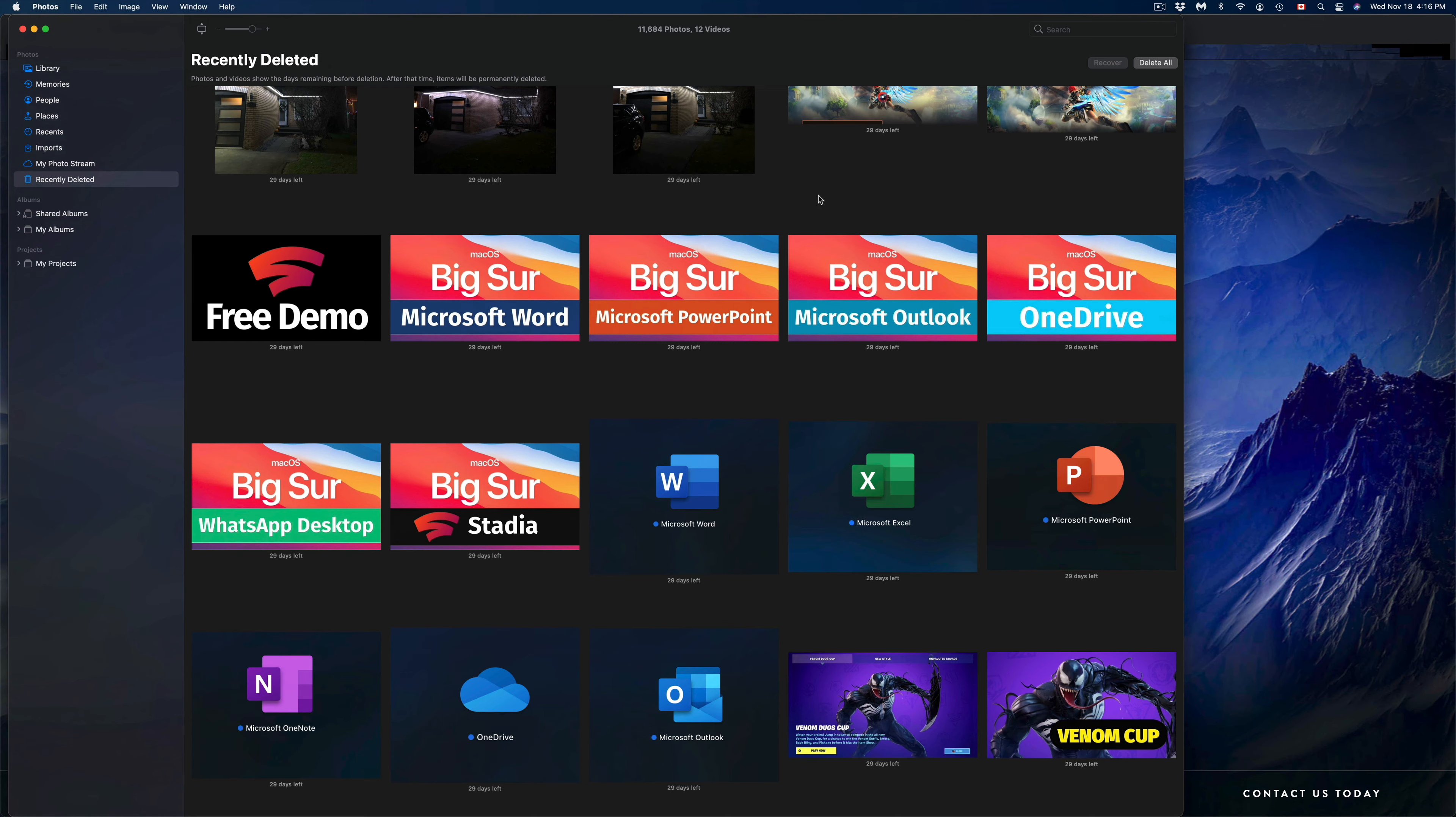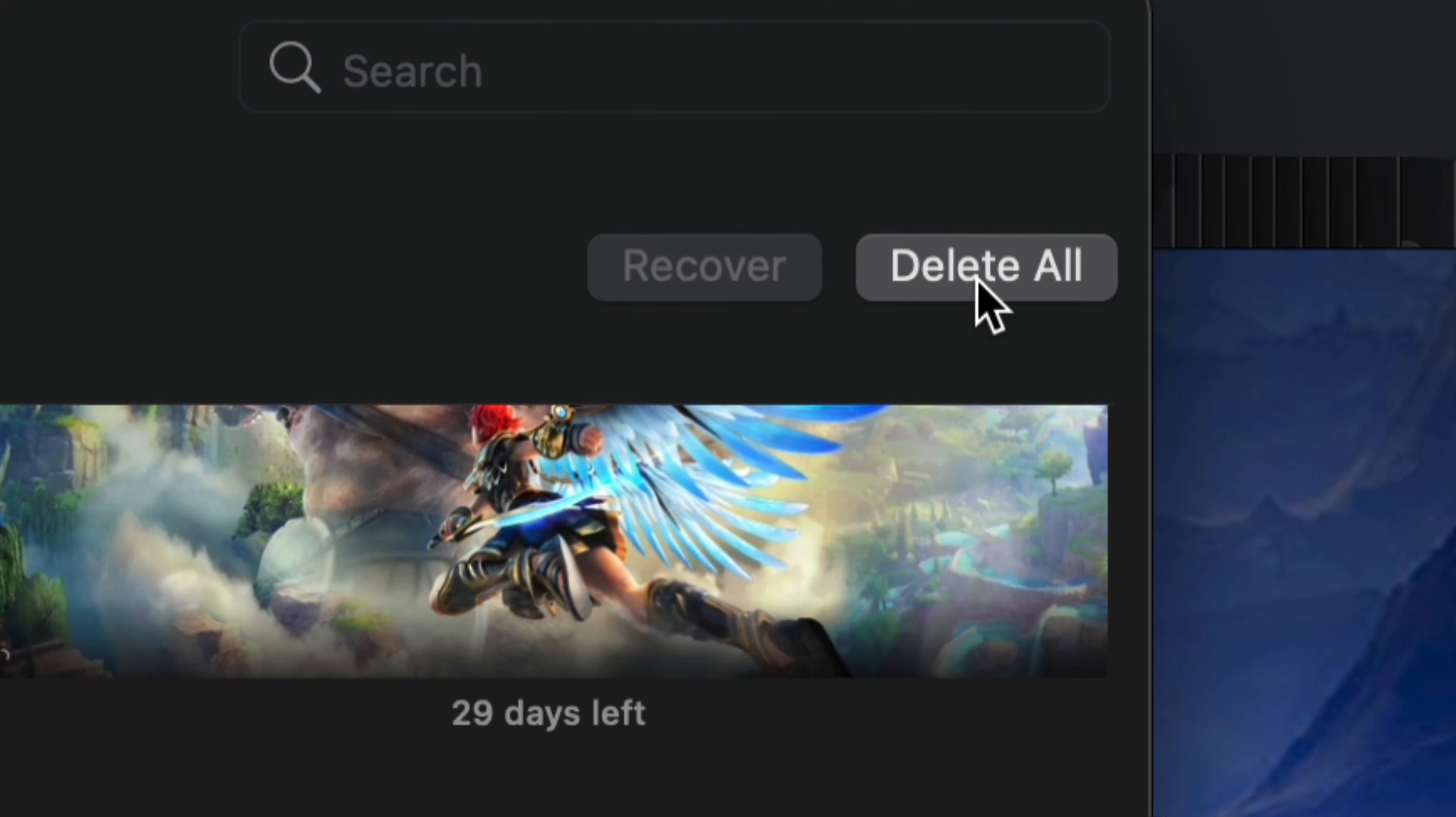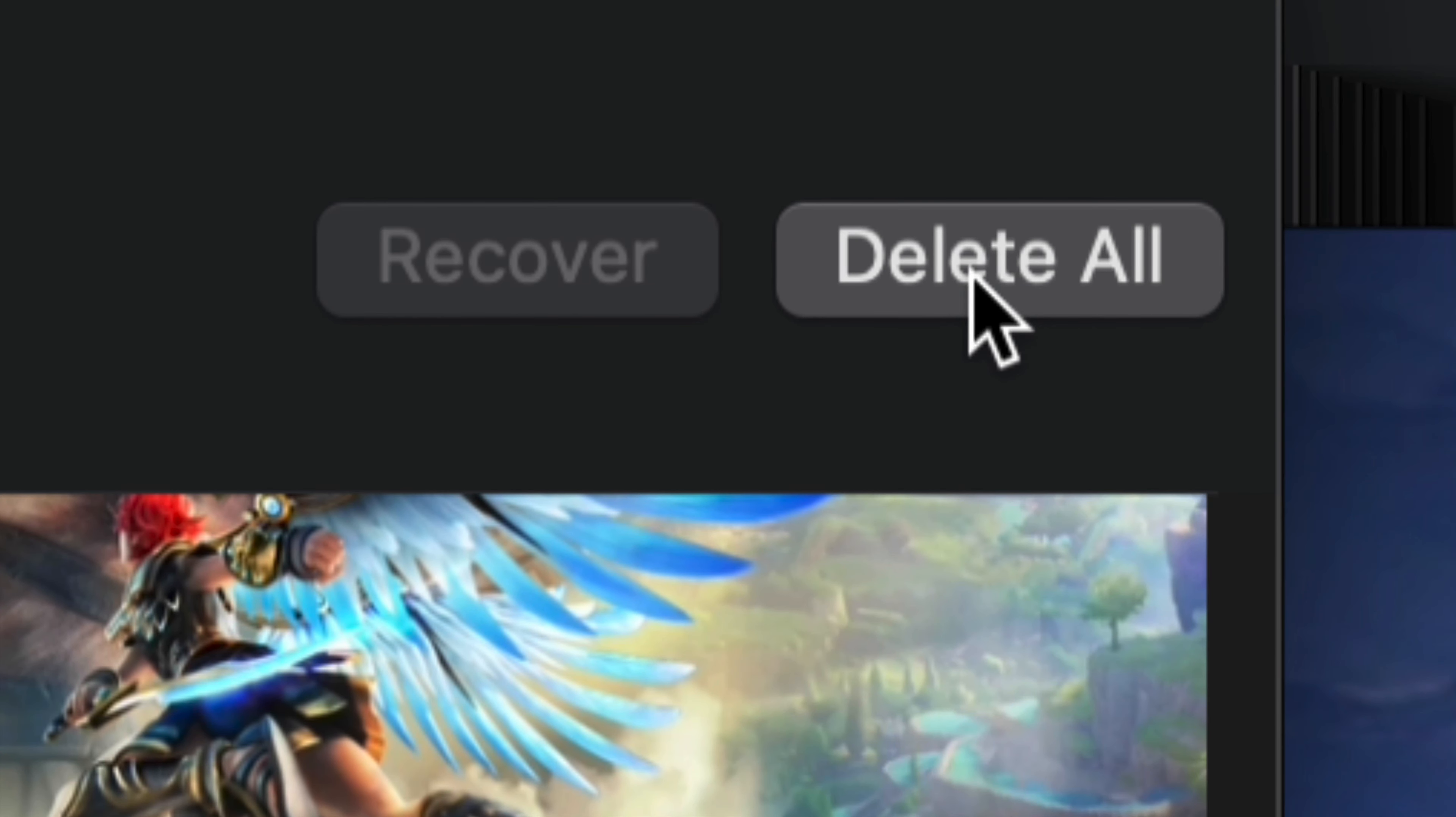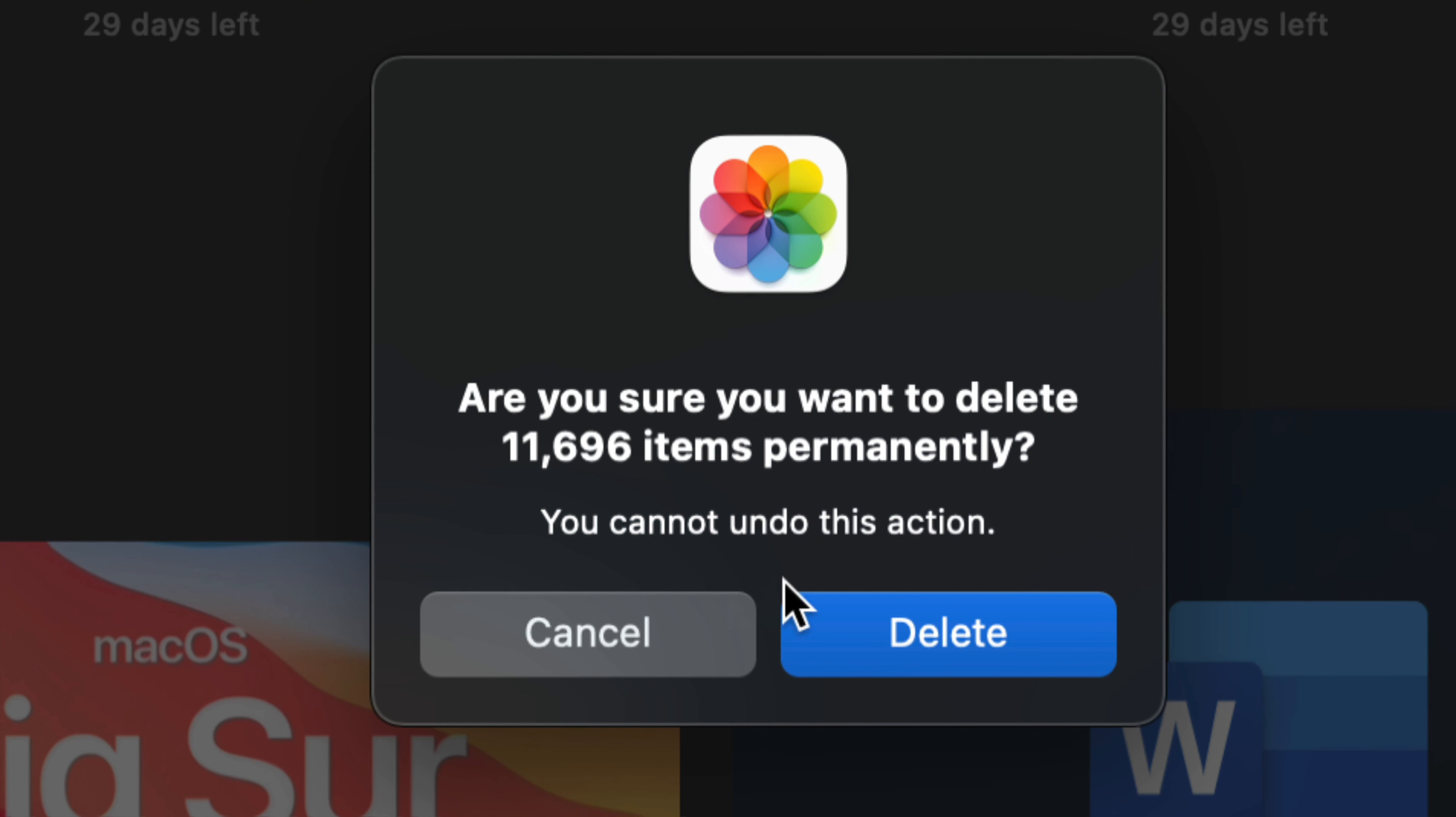So we're going to click right there, and here are all our pictures. Right now I have 11,000 pictures to delete. Same deal, all we have to do is go on the top right-hand corner. We're going to see Delete All, and this will actually delete them all forever. So we're going to press right there, and we're going to get this message.